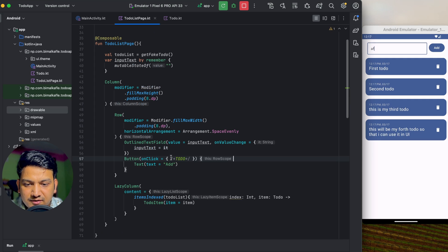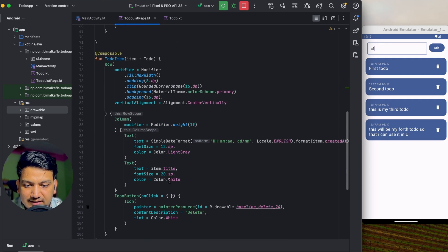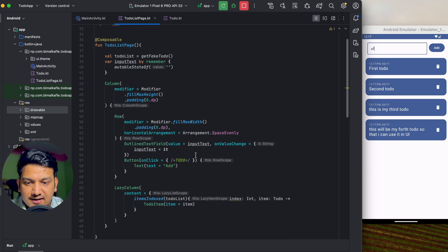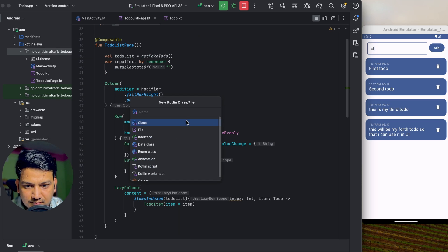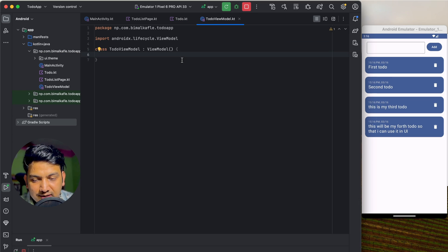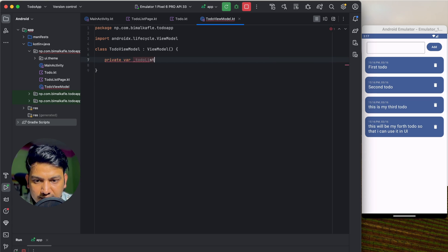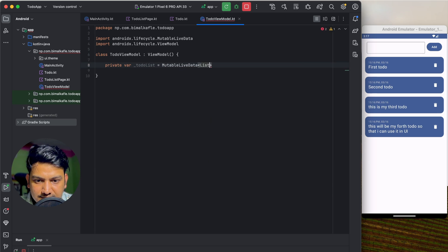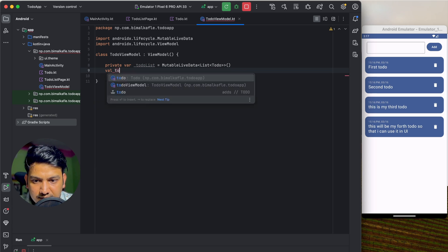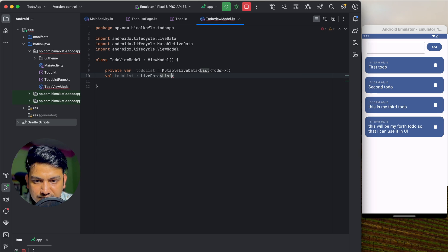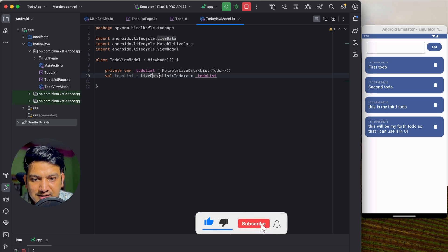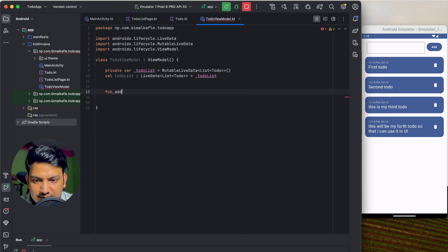Now we need to add functionality. First, button onClick to add an item; second, delete button onClick. For this we'll use a ViewModel. Let's create a class ToDoViewModel extending ViewModel. Here we'll create a private _toDoList as MutableLiveData of List<ToDo>, and expose it as val toDoList: LiveData<List<ToDo>> = _toDoList. This keeps modification private to the ViewModel.